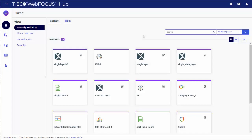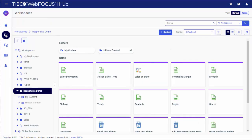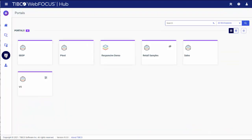Tipco WebFocus provides an intuitive search functionality that allows you to quickly access content across the content repository. The search text bar can be found in the Home, Workspaces, and Portals areas of the Hub.